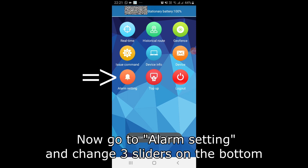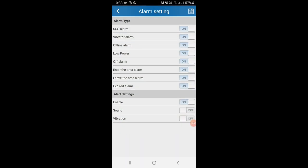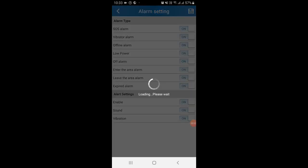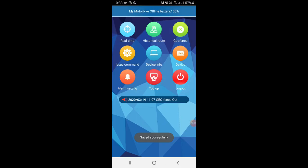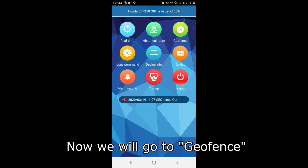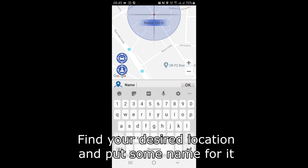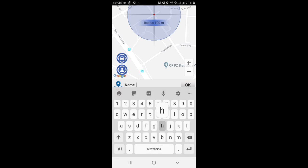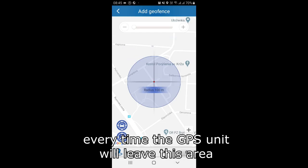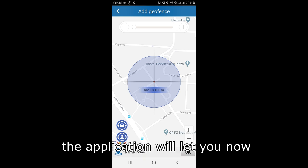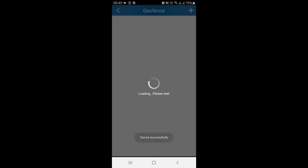Now go to alarm setting and change 3 sliders on the bottom. Now we will go to geofence, find your desired location and put some name for it. Every time the GPS unit will leave this area, the application will let you know.